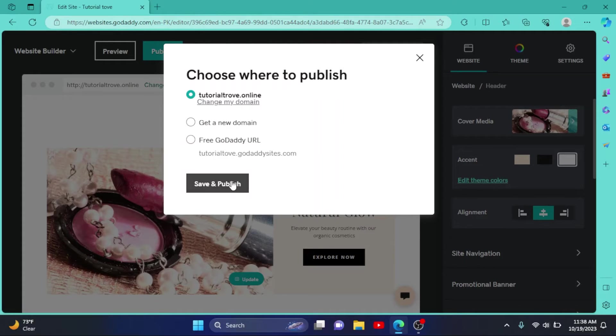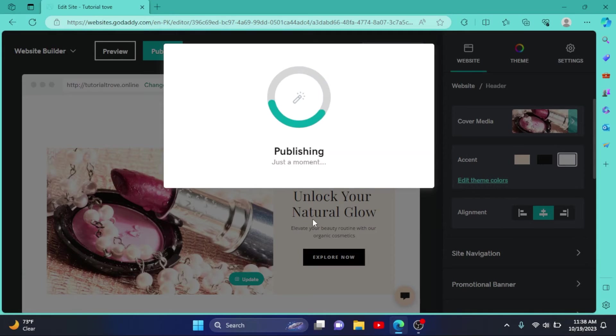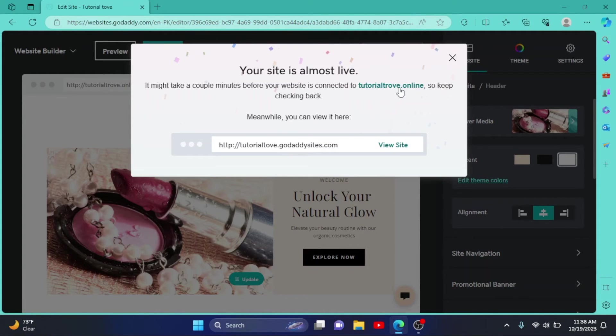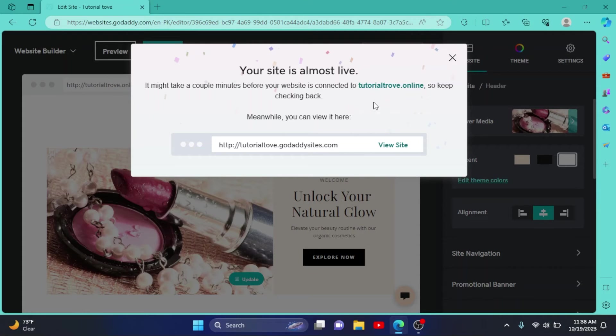It will take a moment. So as it says that we are almost live, it can take a while to show your website on your new domain, so you can wait for it.